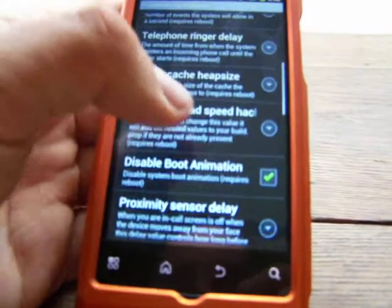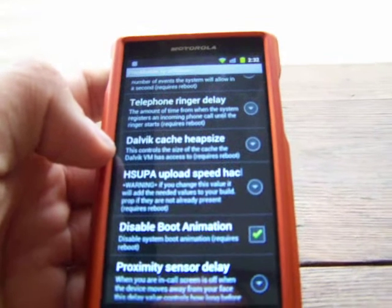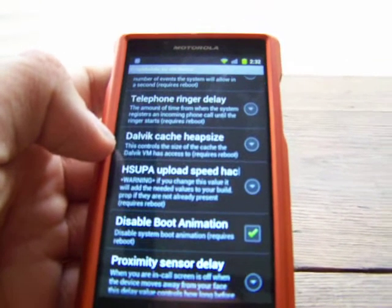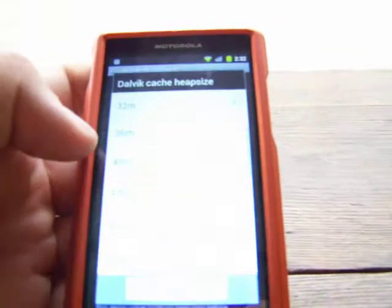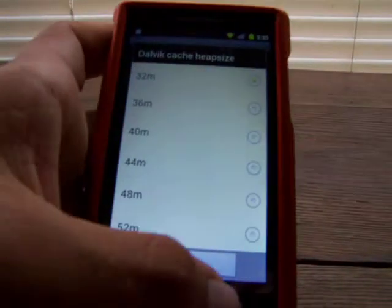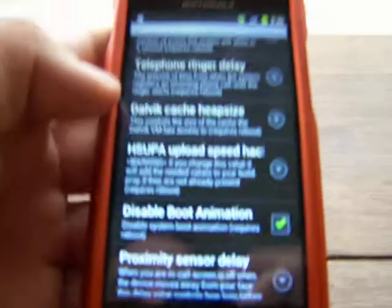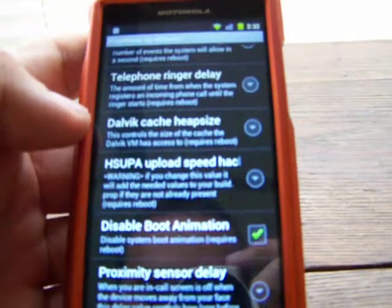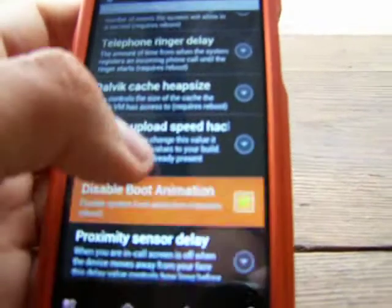Dalvik Cache Heap Size — this controls the size of the cache that Dalvik has access to. I'm not sure exactly what this one does, so I wouldn't mess with that. I would imagine it just changes some kind of save file in your phone.